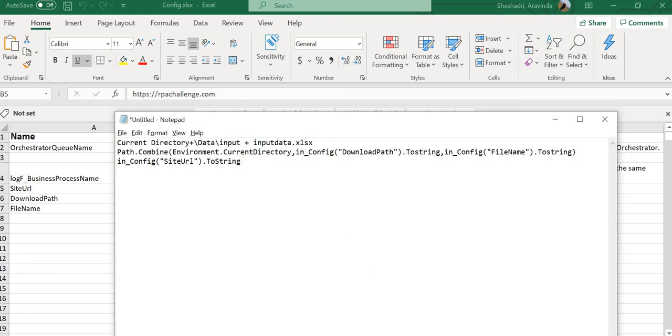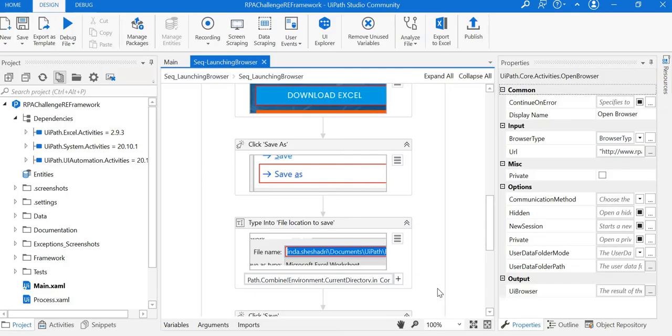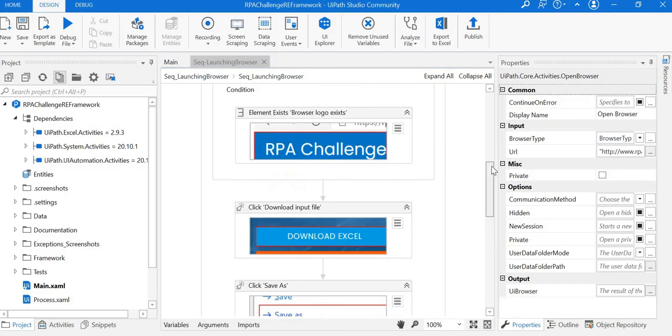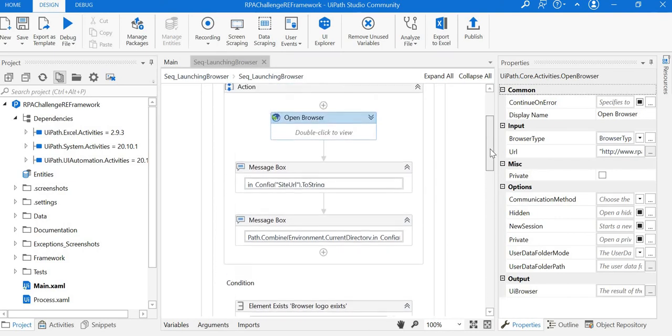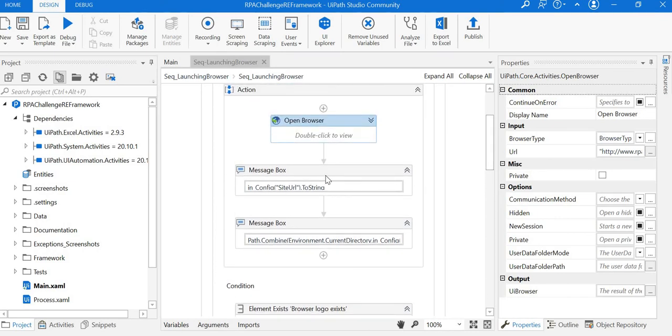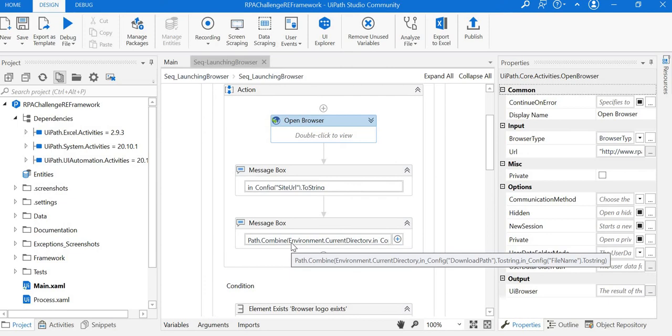To test these values, I've placed two message boxes and kept the same code to check the values.